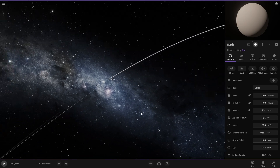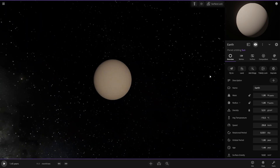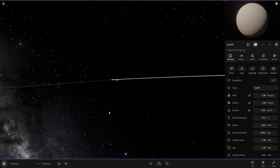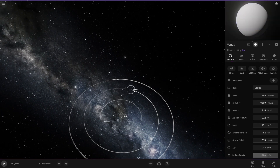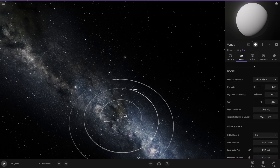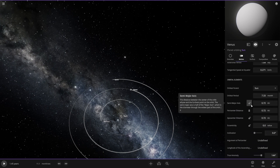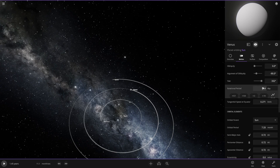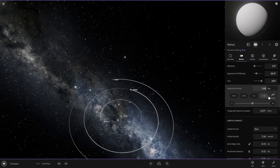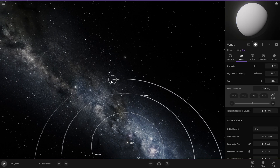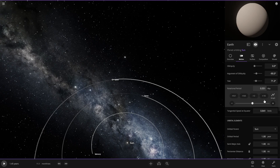Actually, before that, I want to do one more thing to Venus — make it a very long day. Venus spins super super slow. We'll do like 120 days — that's better, 120 days. Now let's go back to Earth — we want it to be a 1-day rotation.